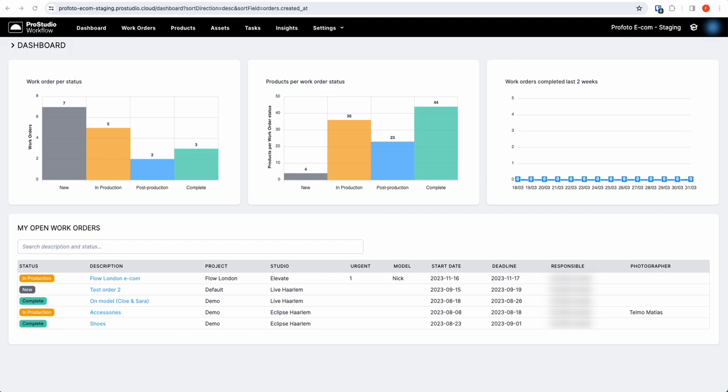Hi and welcome to this tutorial on how to invite new users to ProStudio for Workflow. When you log into ProStudio, you will come to this dashboard.